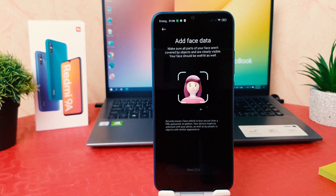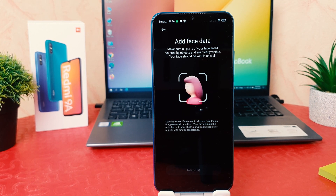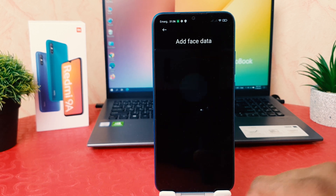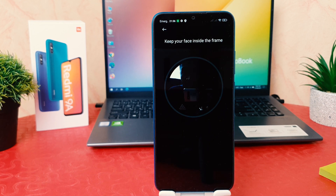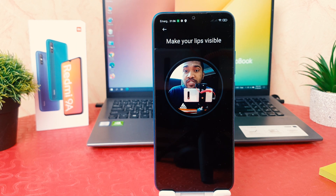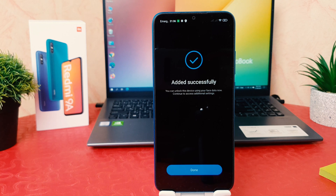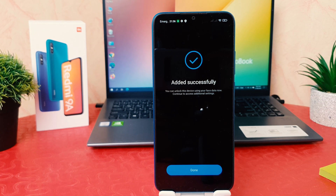After that you can see it's saying to add your face data, so I'm going to click next to add my face data. It's saying to make your lips visible, so I'm just trying to make my lips visible. Now you can see it's a success.